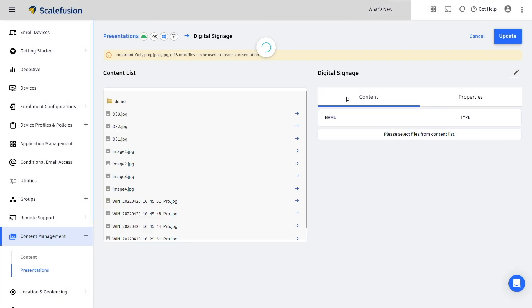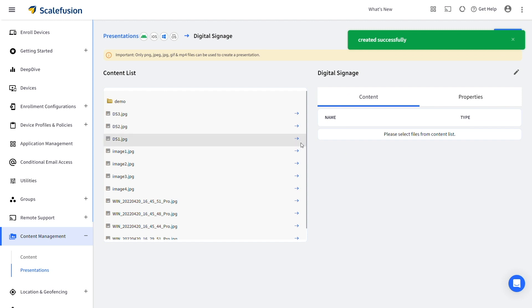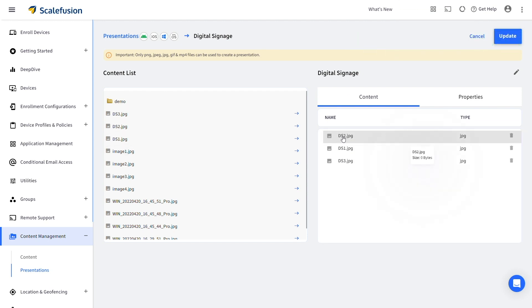From the content list on the left, click on the arrow next to the files that you want in the presentation. You can click and move the files to rearrange the order.